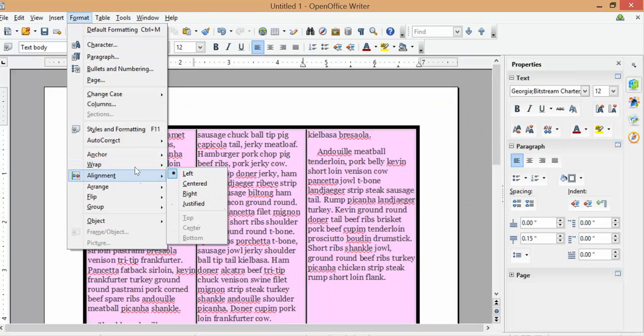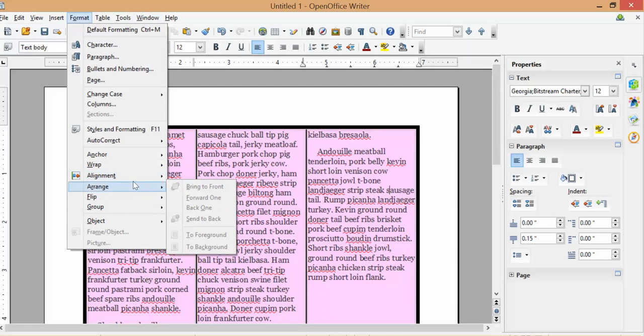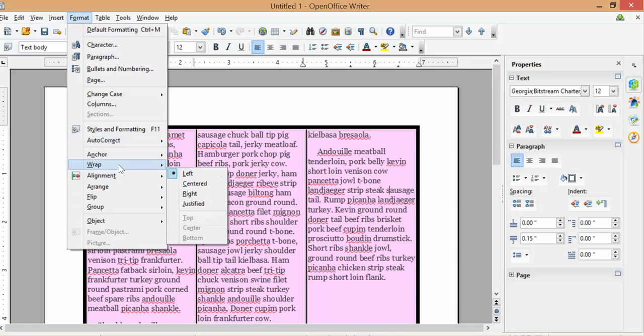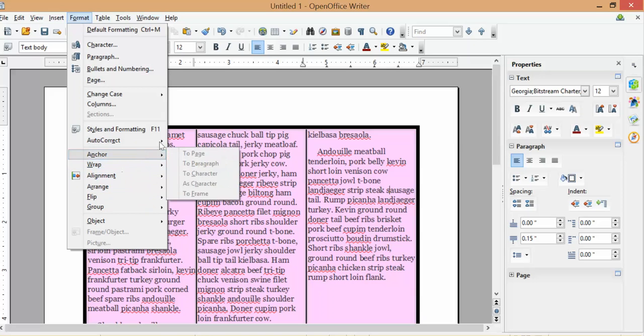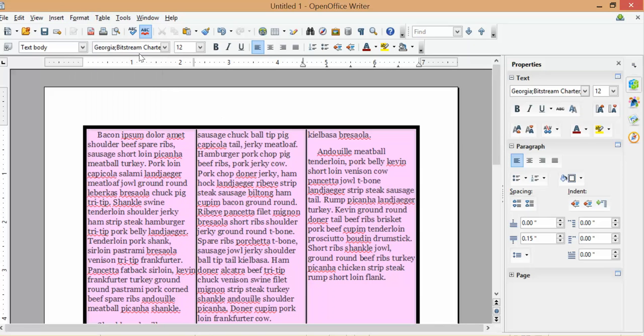We're going to get into wrapping text in a couple of weeks. The rest of this has a lot more to do with wrapping text around images. And we're not quite working with images just yet. So we will get to that. We're just not going to do it right now.